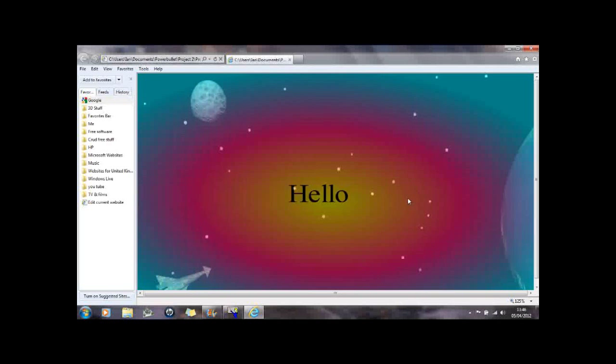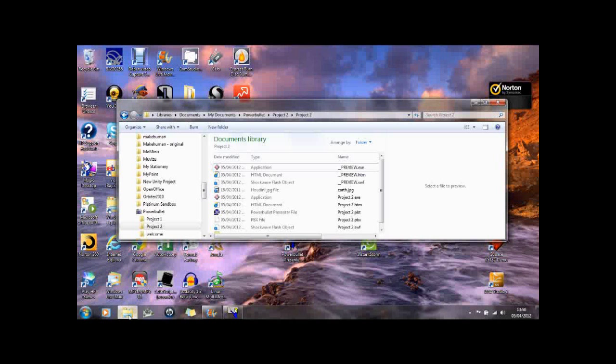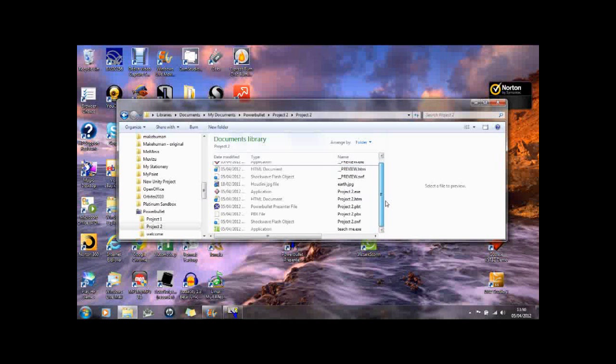I'll just stop this there for a second until I do the next part. So once we've published it, it creates a number of files. So it normally documents in the PowerBollet. If you go down you'll find a project. And the important file it creates is this project flash file here. This swf extension file.